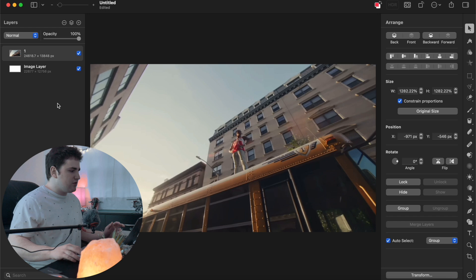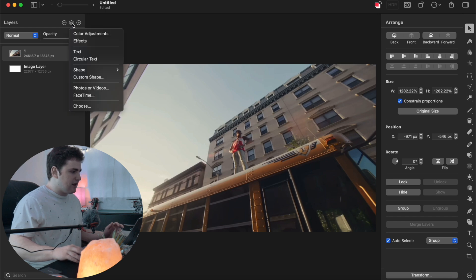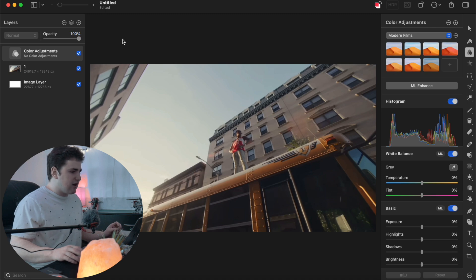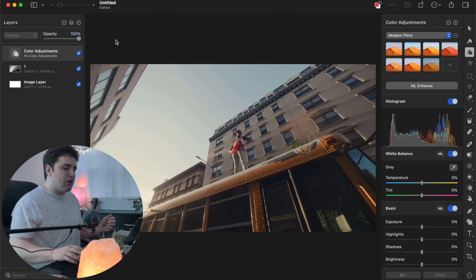Head over to this tab on the right and click on Color Adjustments. We're going to create a new Color Adjustments layer. Here is the Color Adjustments layer — now we're going to mess with a couple of different settings.